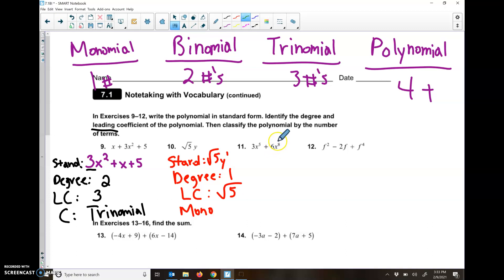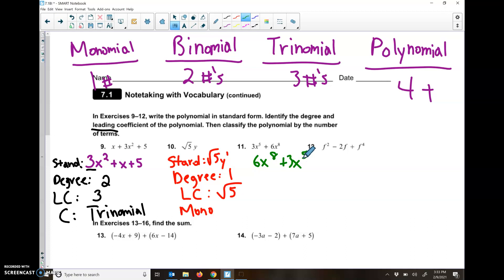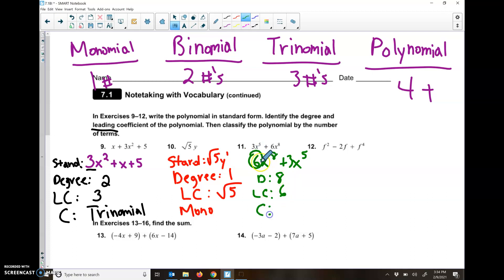For number 11, I have exponents of 8 and 5 — 8 is higher — so in standard form it should be 6X to the eighth power plus 3X to the fifth power. Our degree is 8. Our leading coefficient — the number in front to start the problem — is 6. And then we classify it: there are two things, 6X to the eighth power and 3X to the fifth power, so that is a binomial.